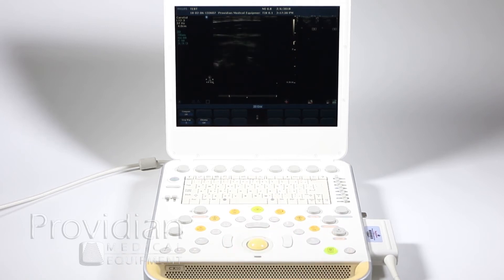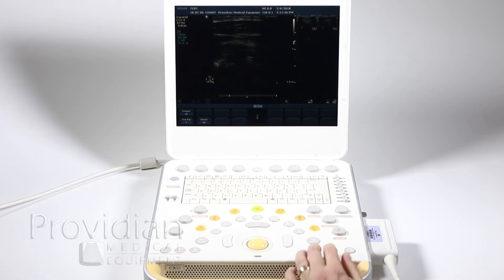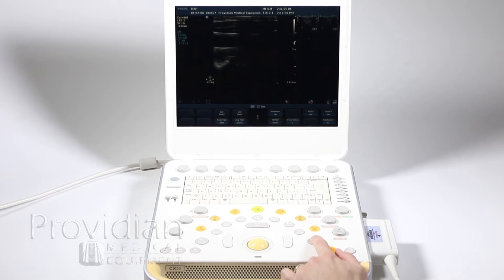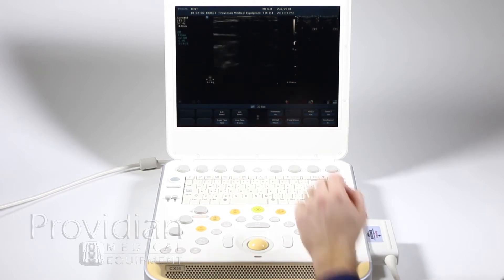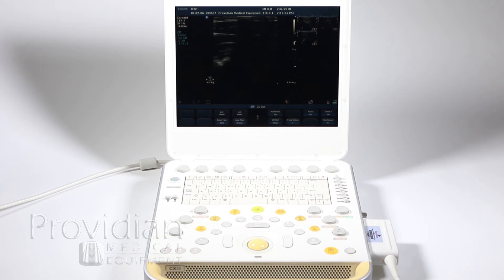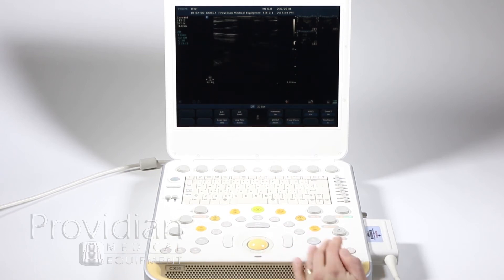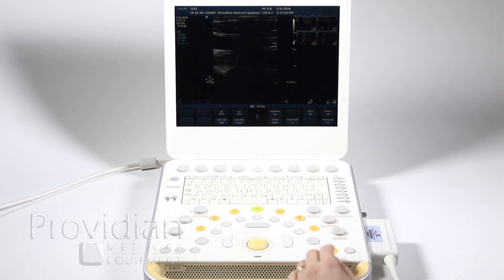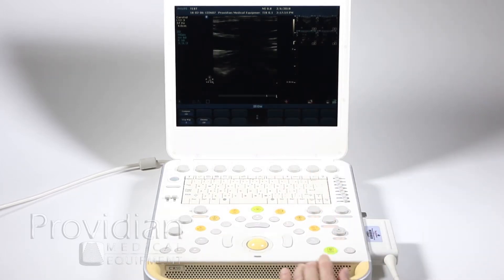Now if I want to save a loop, there are two different ways to save that. One is to unfreeze the image, then hit Acquire, and it's going to save a loop based on how long it's set up. So if you can hear the beeps, I'm hitting Acquire — it's now saving three seconds and putting it up there. I'll go ahead and freeze that image.